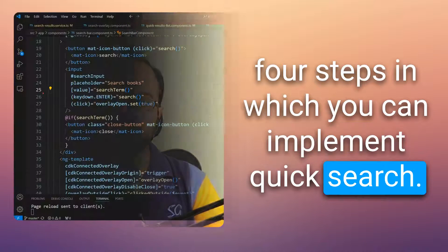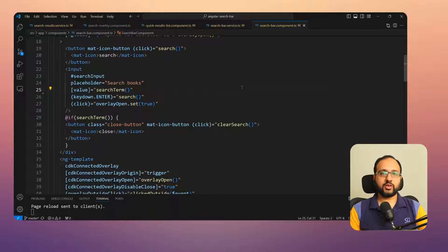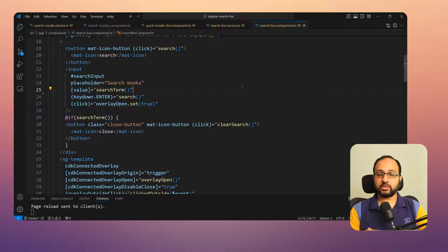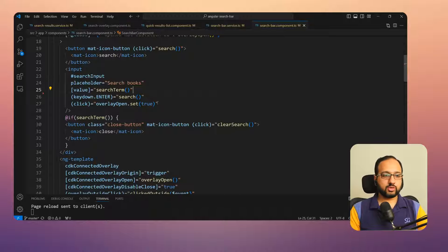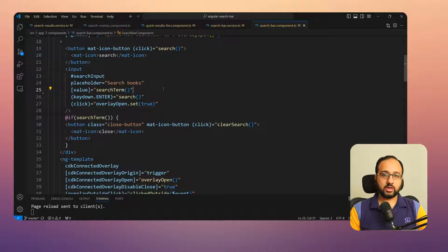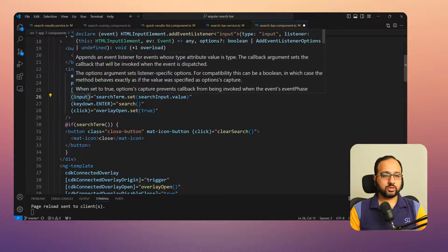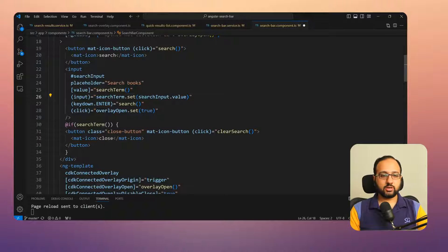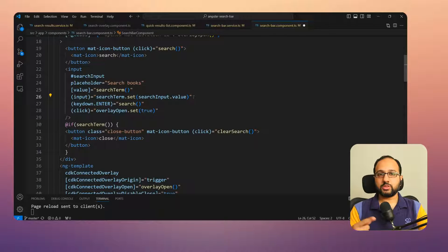Let's look at four steps to implement quick search. Step one is to create a signal — signals are useful here because we'll create one that links up with the input the user is entering, keeping them synced. We have the search bar component with an input field, and a search term signal already created in the search bar service. We'll use the input event handler to set the search term signal to the value of the search input, keeping it updated as the user types.